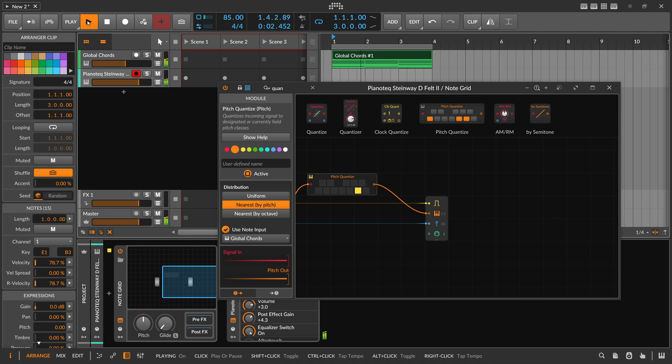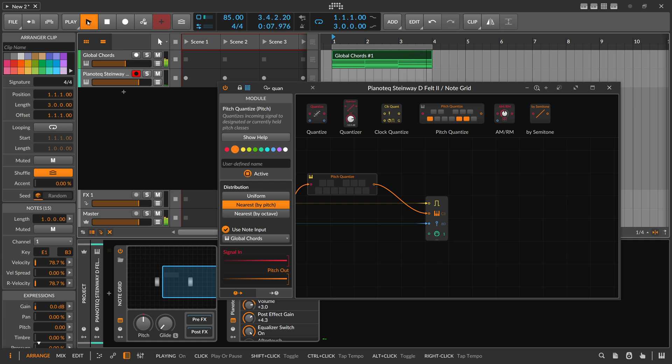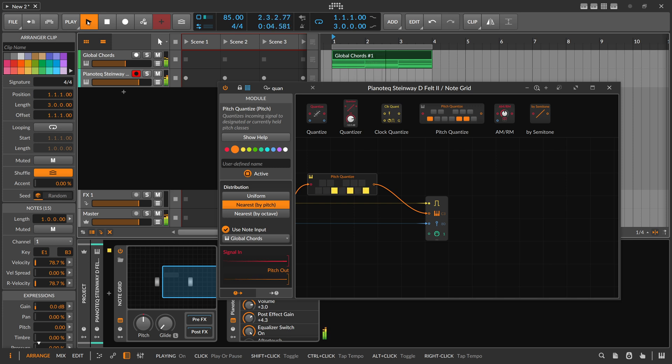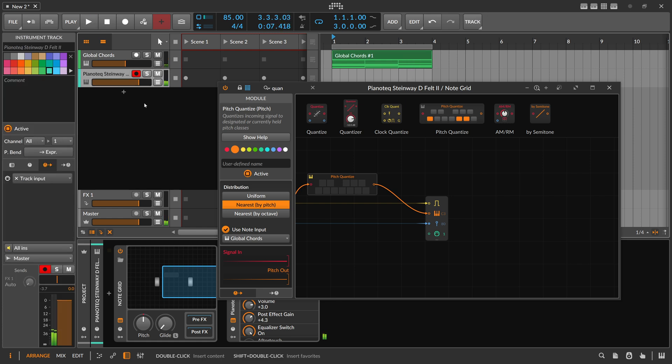Which means you can just play all the keys on the keyboard and express yourself rhythmically, and the pitch quantizer takes care of the pitch. You can just play all the keys.